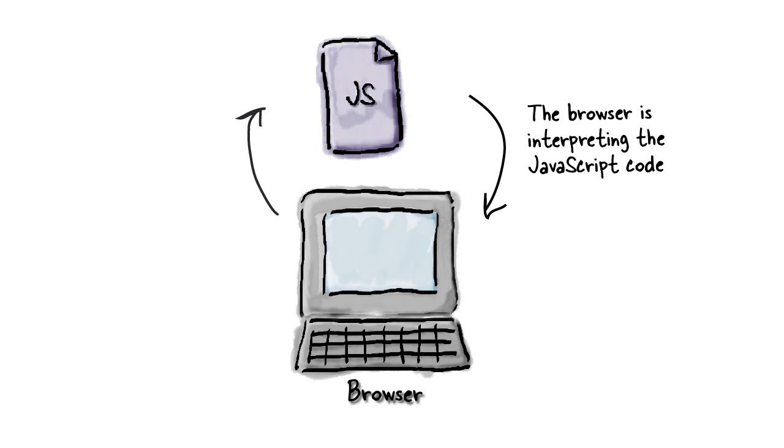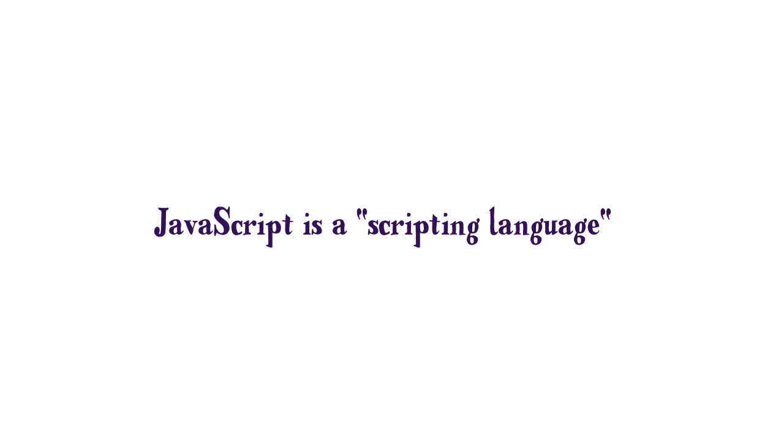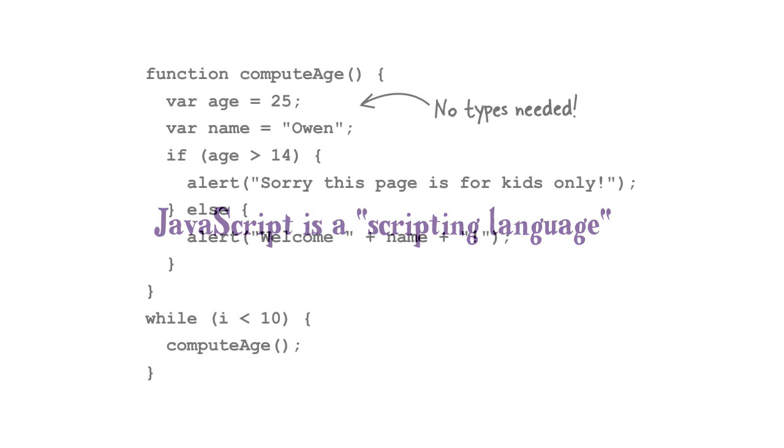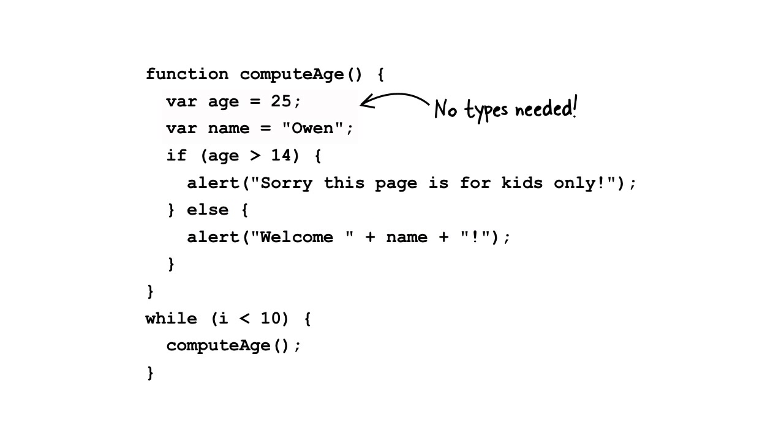We refer to languages that are interpreted without a formal compilation stage as scripting languages. Scripted languages are usually less strict in their usage of things like types and more forgiving of some errors.